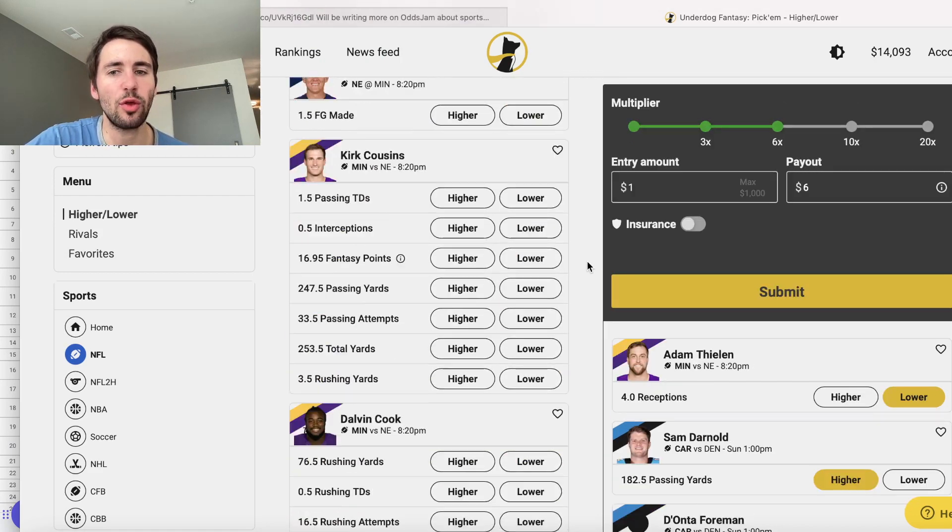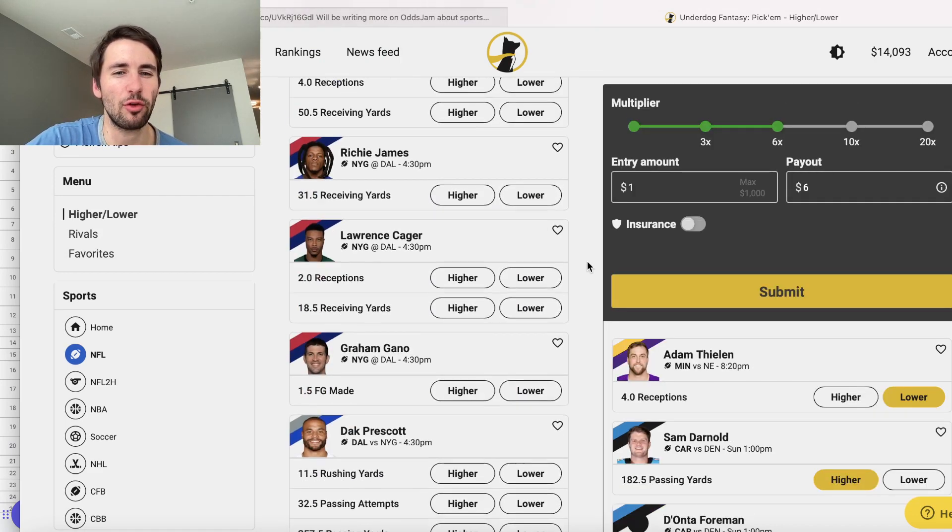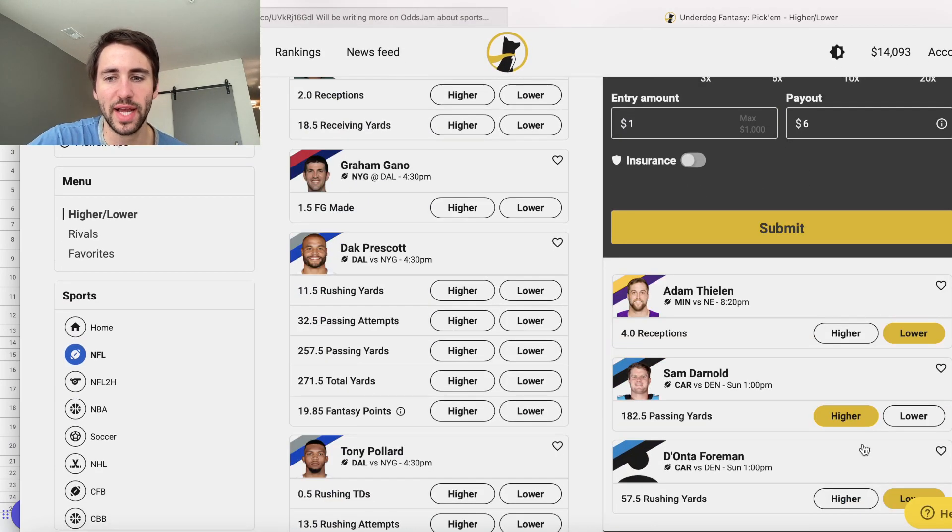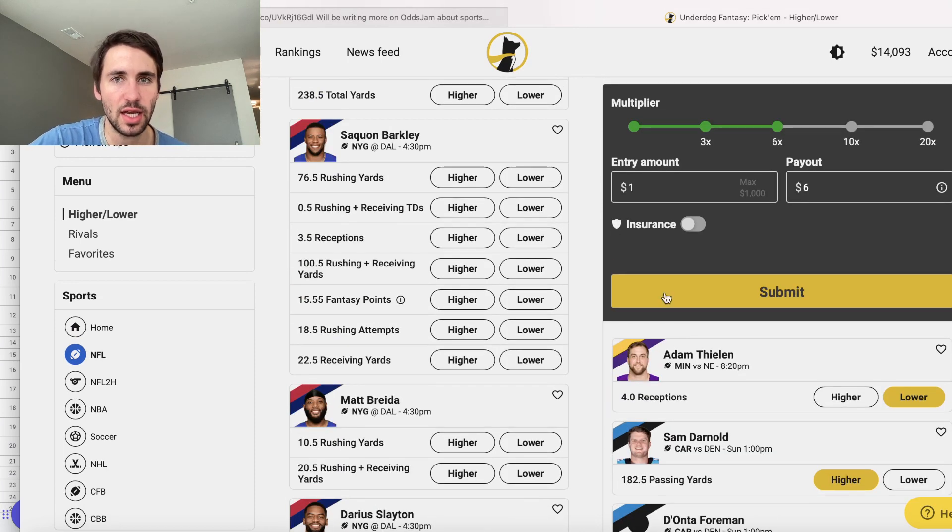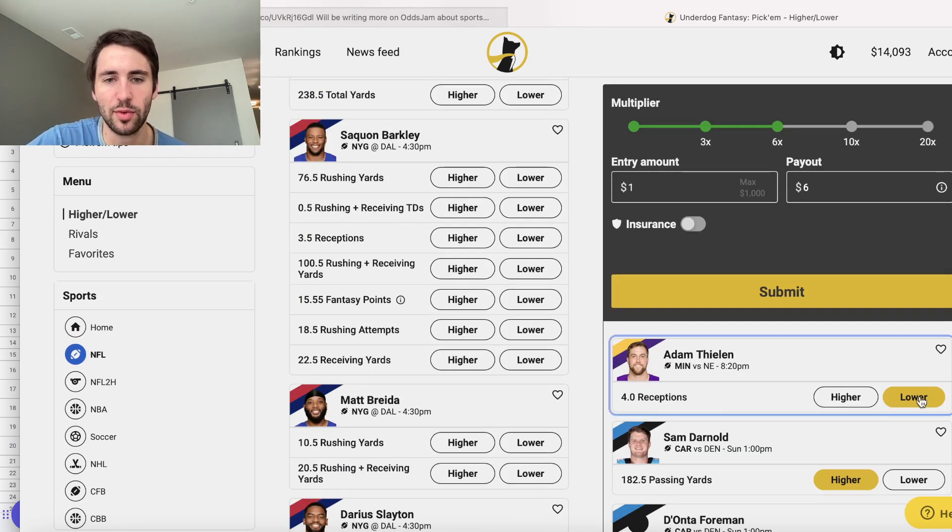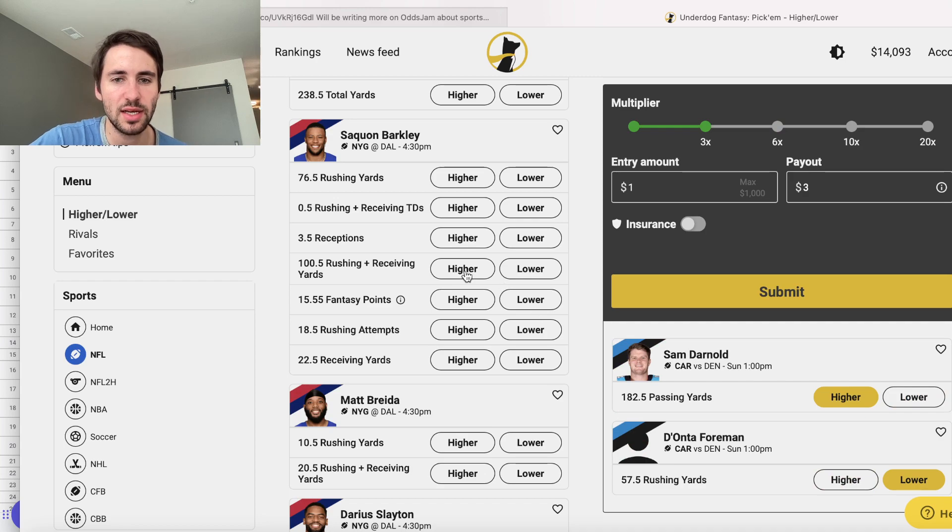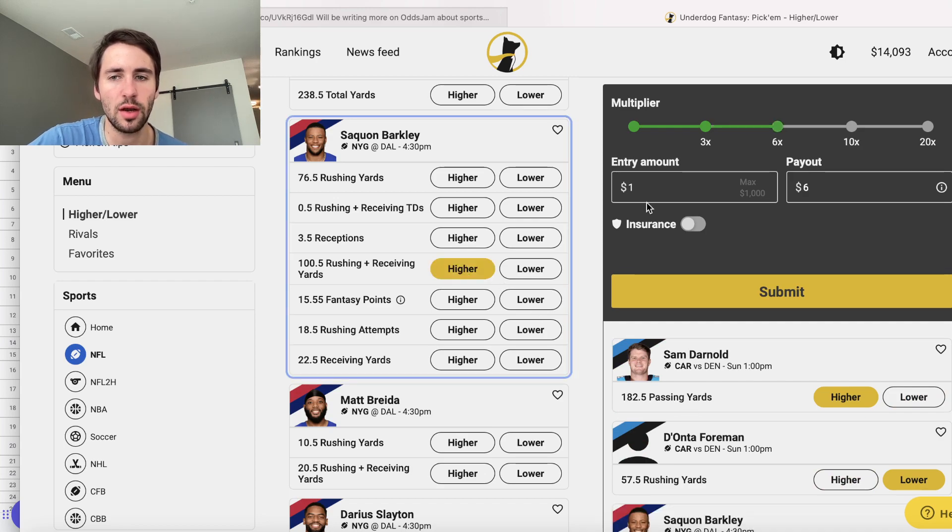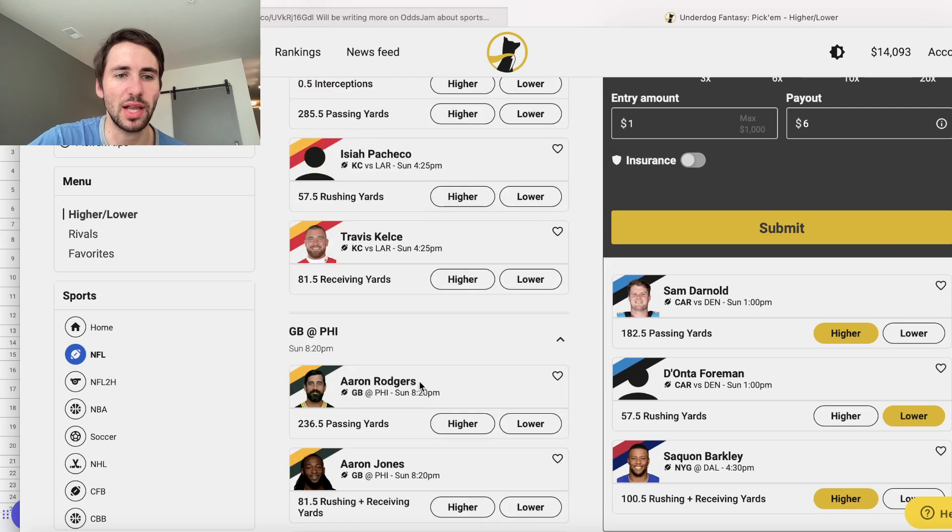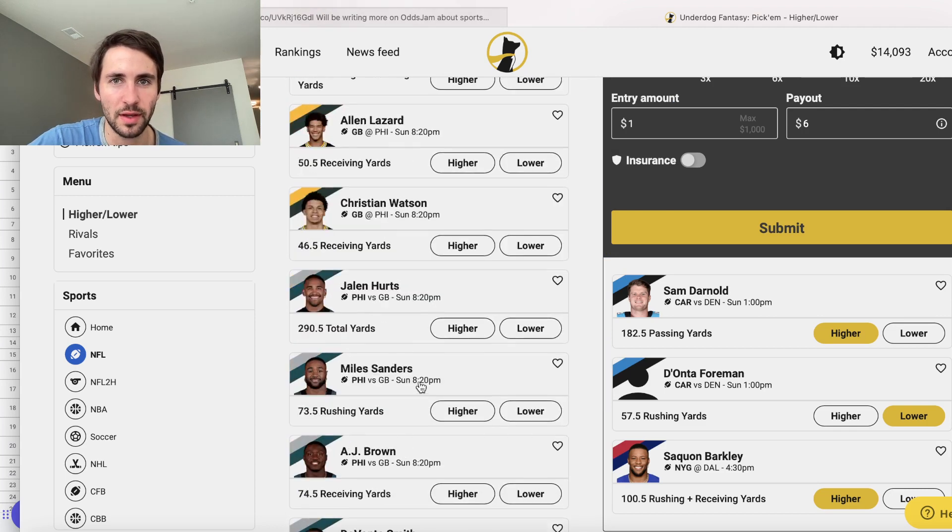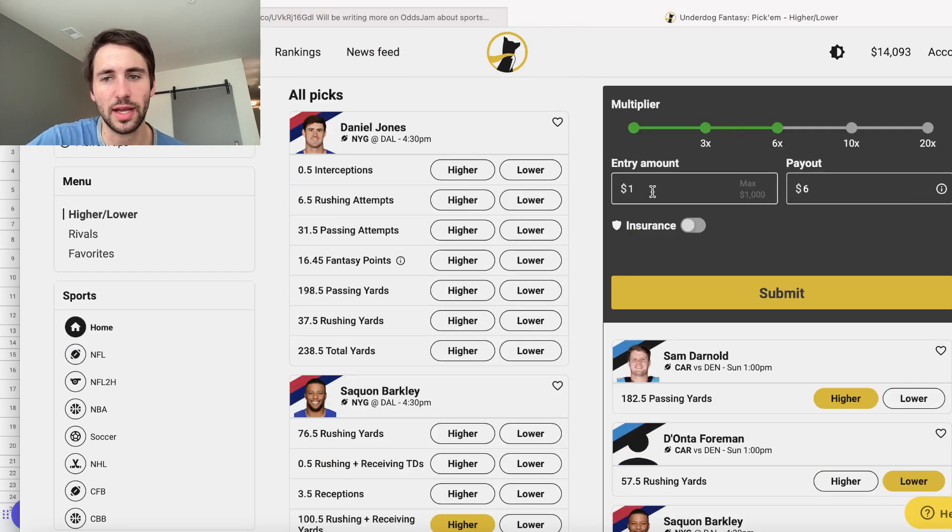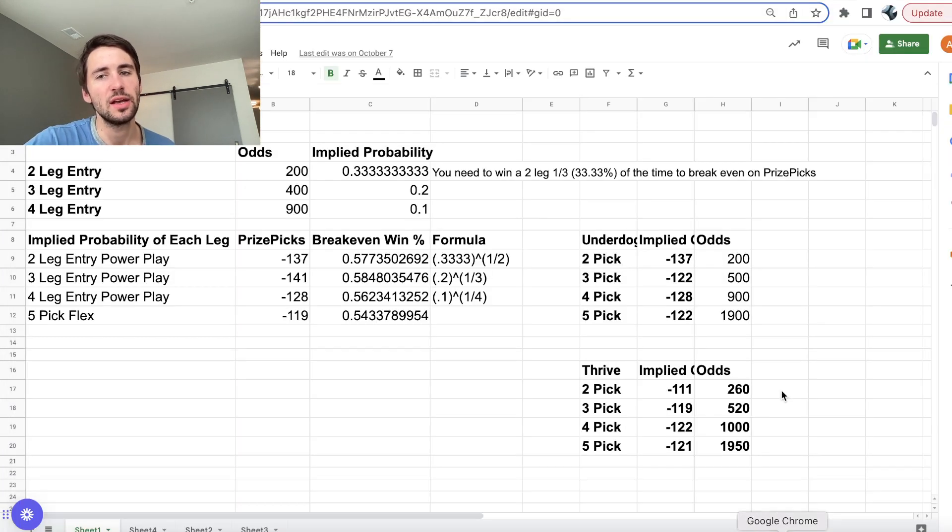And again, the way this platform works is any three picks you select, you're going to see you're betting one to win six. It doesn't matter if we change this to Saquon, one to win six. So this is essentially a fixed parlay platform. Any three-leg parlay, you're betting one to win six.